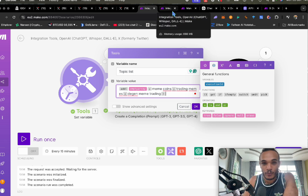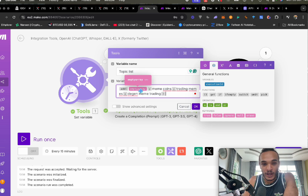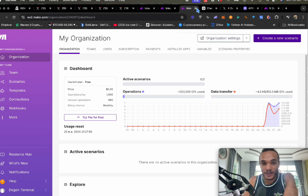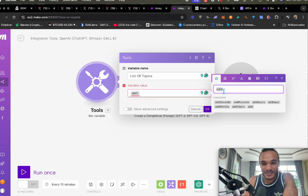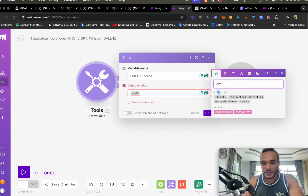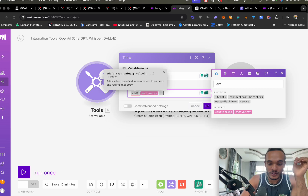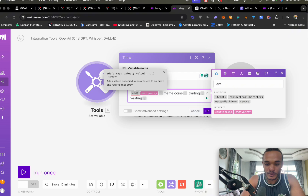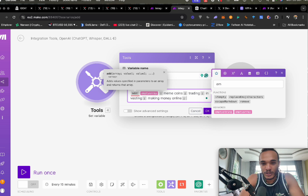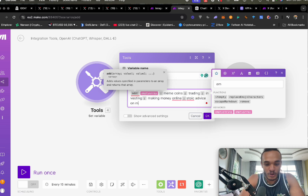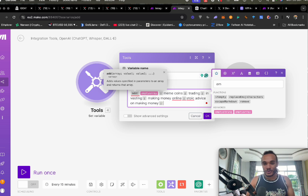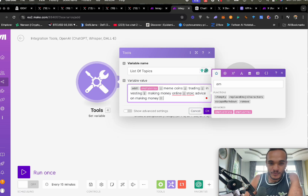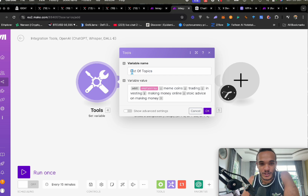Once you've decided your topics, the next thing is to add an empty array and close option. Click empty array, then add a colon and put things like meme coins, trading, investing, making money online. You can even give stoic advice on making money — you can start getting creative because ChatGPT is super smart. Then close it. Now you have your list of different topics.